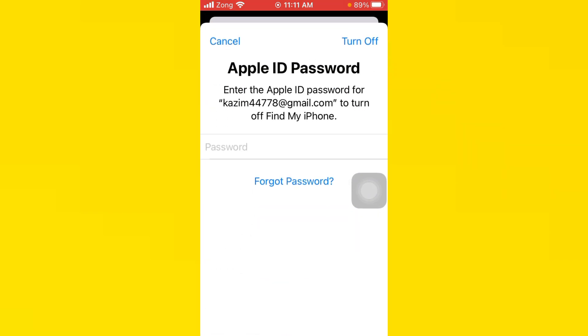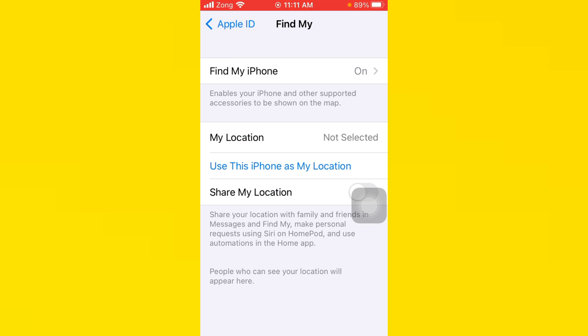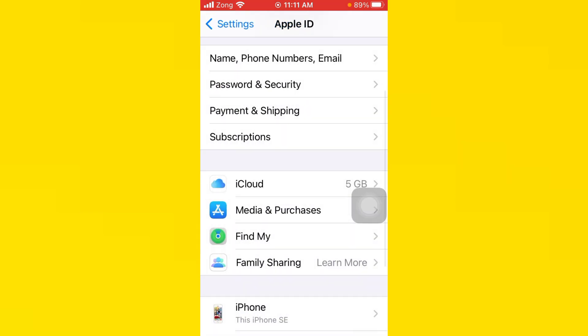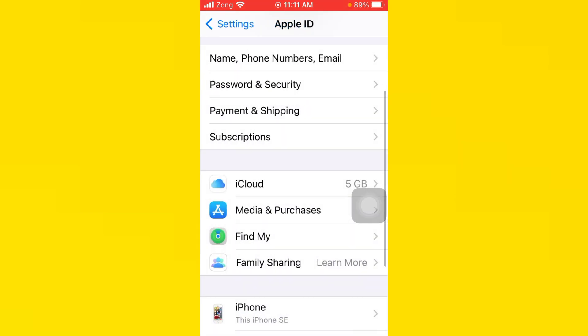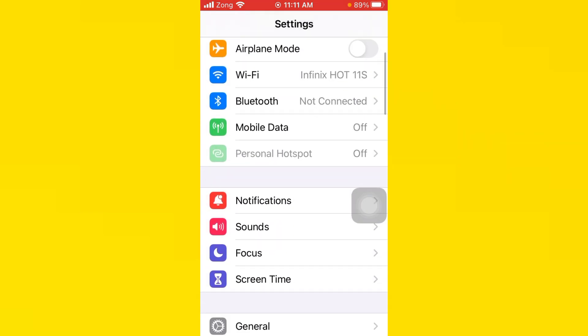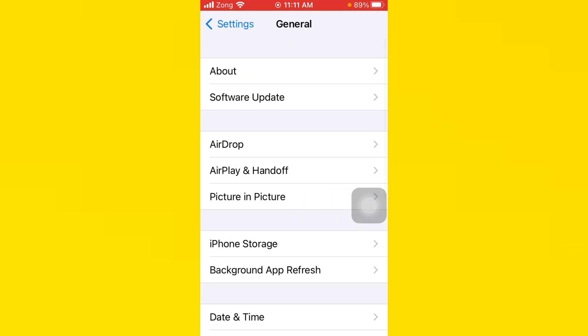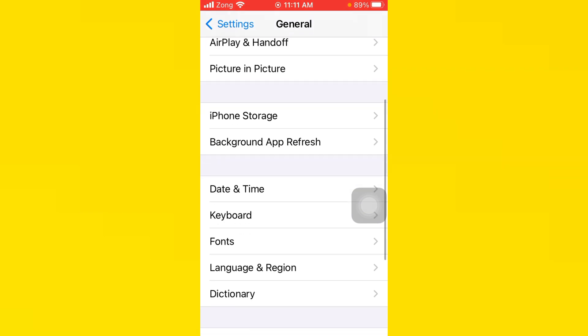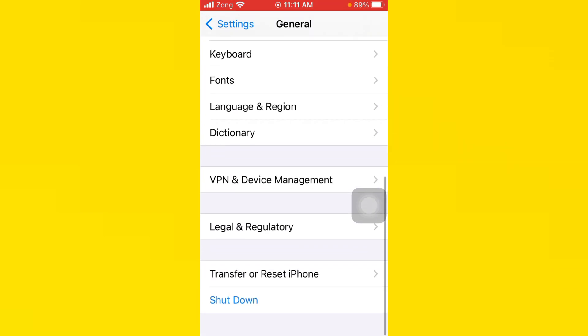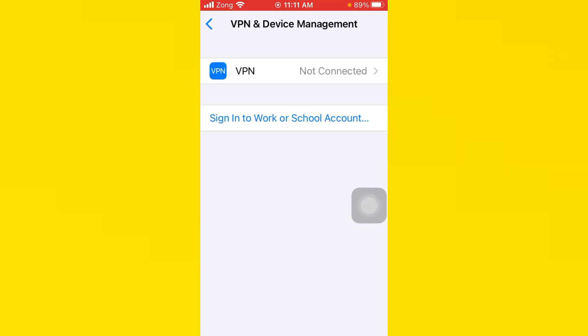Scroll down and tap on General, then scroll down and tap on VPN and Device Management. Here you will see iOS 18 beta.